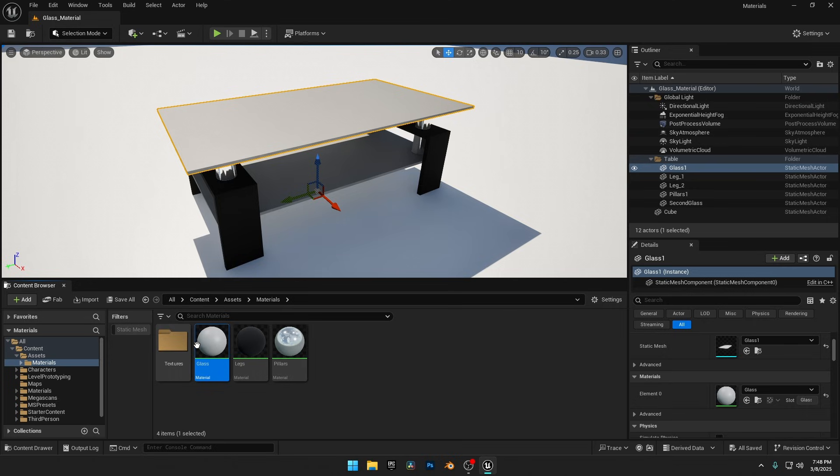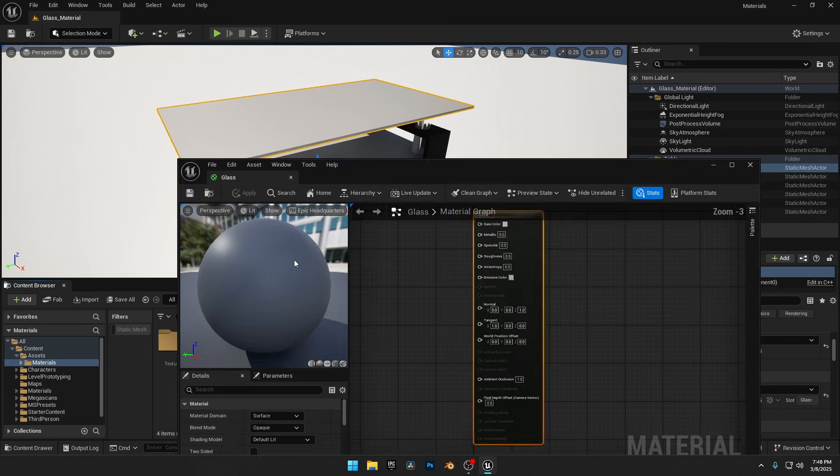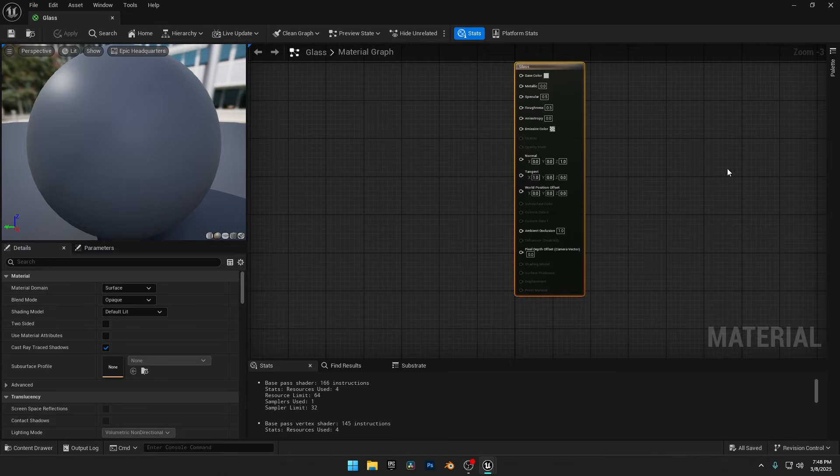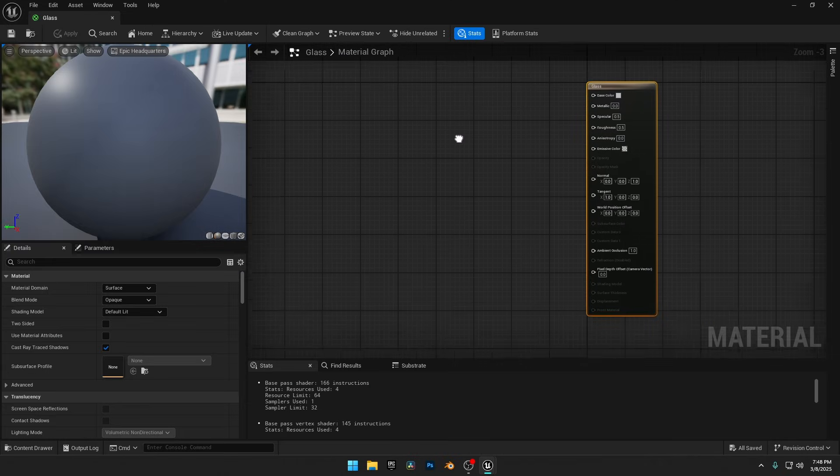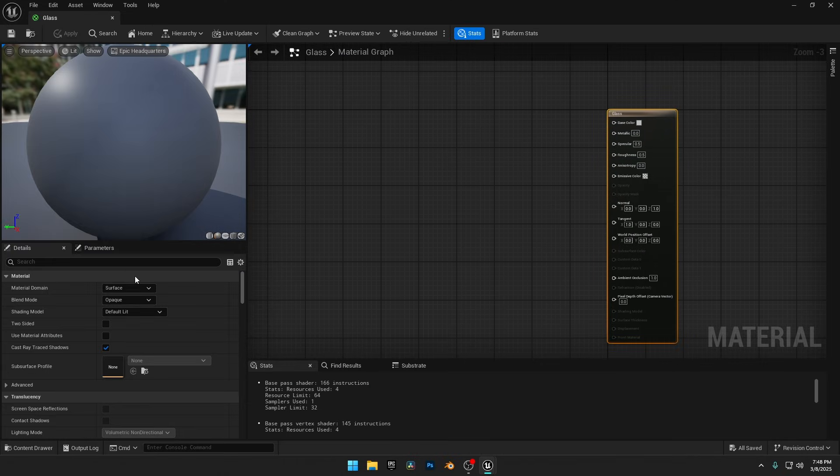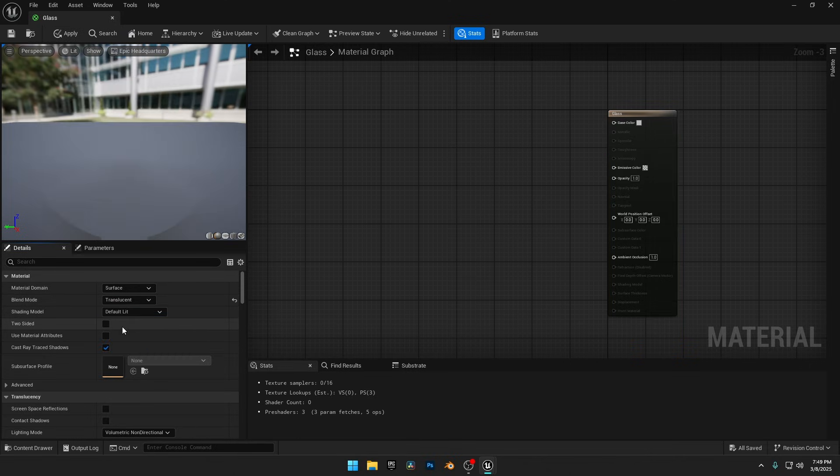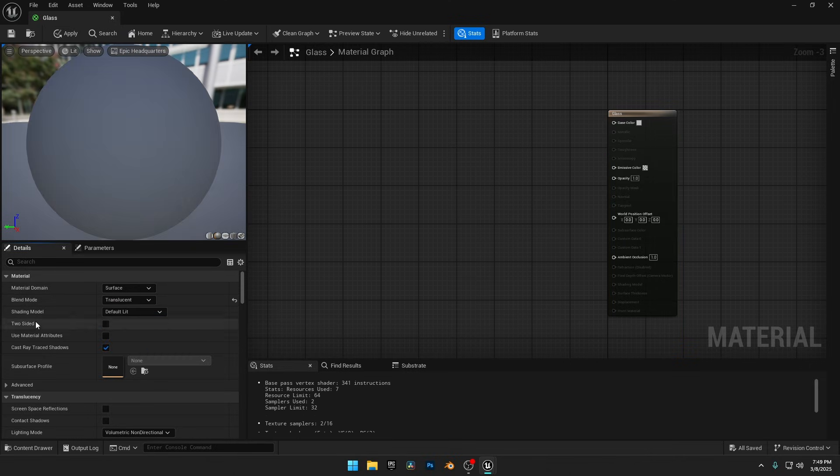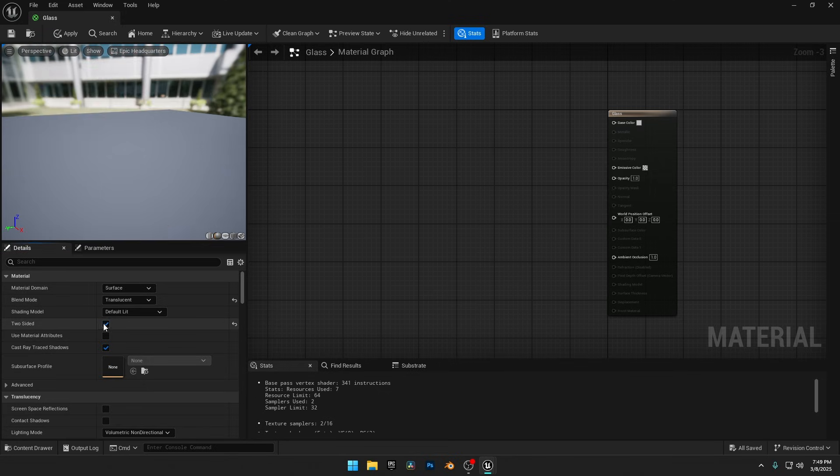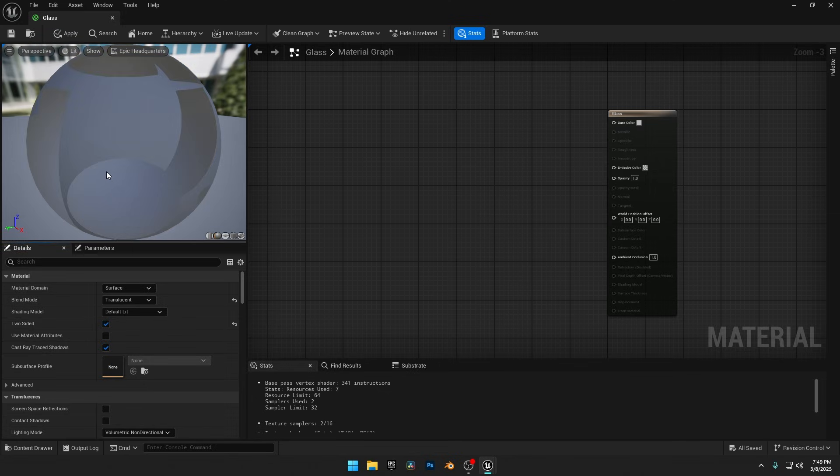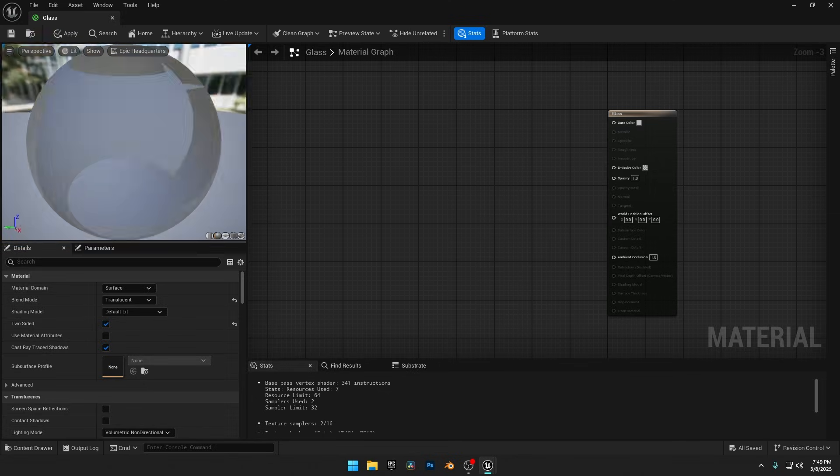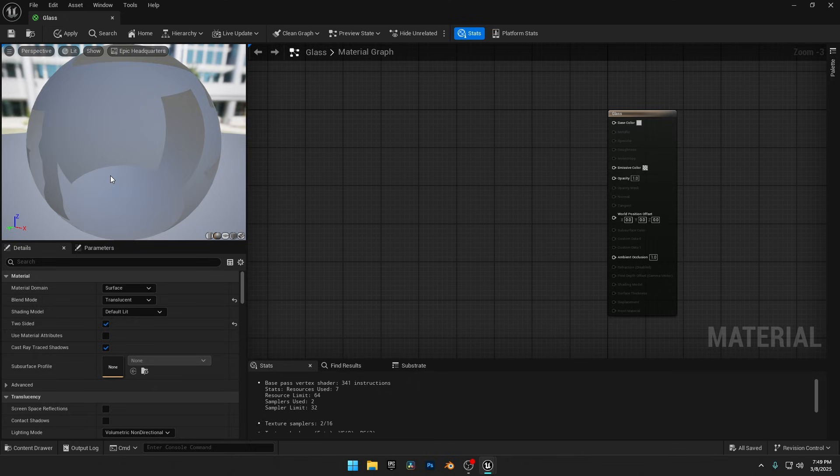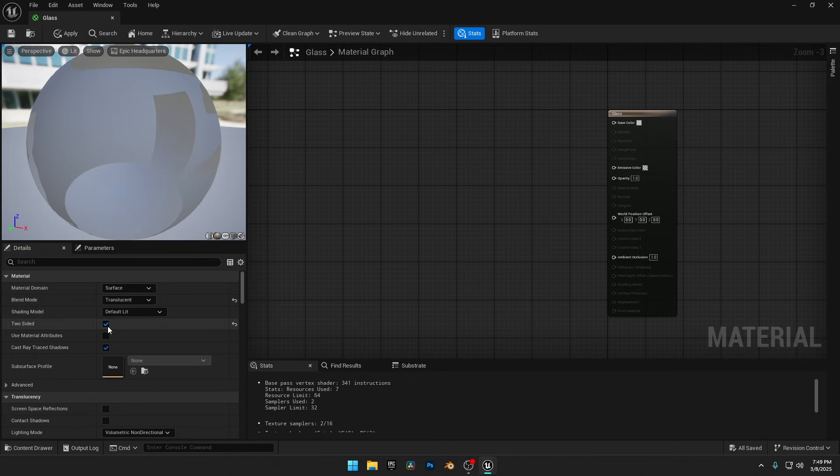Let's open the glass material. In the Material Editor, the first step is to adjust the settings in the Details panel. Change the Blend Mode from Opaque to Translucent to enable Transparency. Also enable Two-Sided to make the material visible from both sides. You can already see the changes taking effect in the preview sphere.